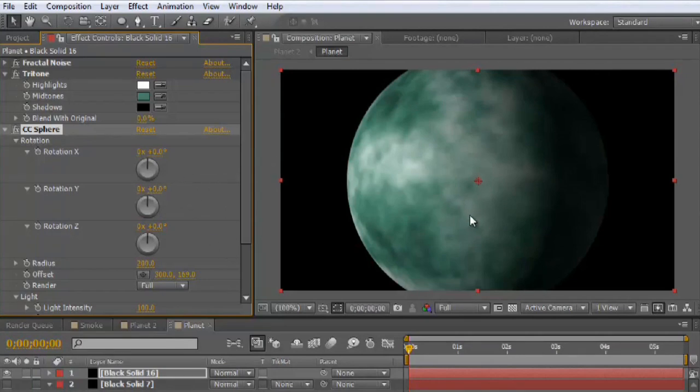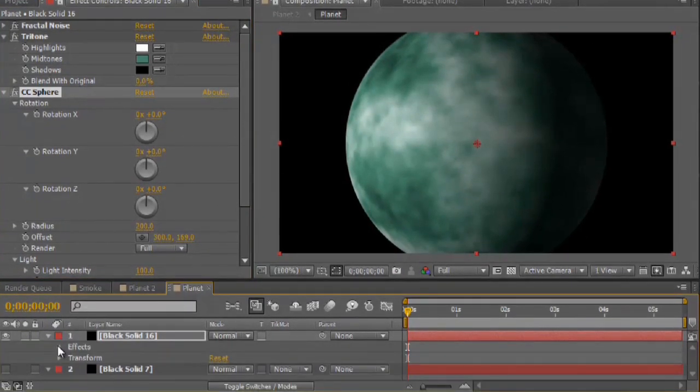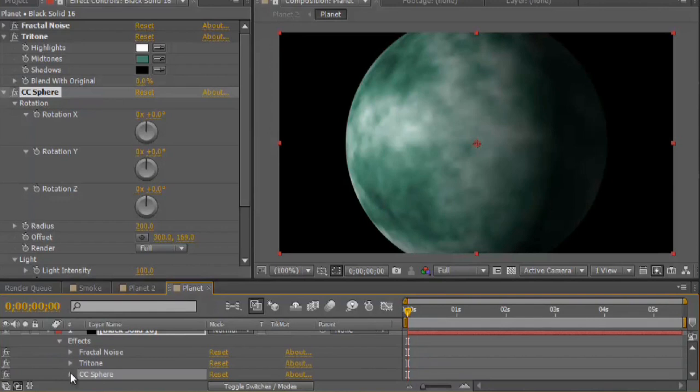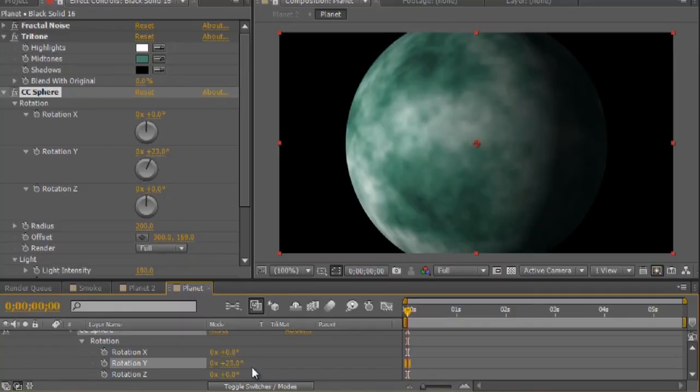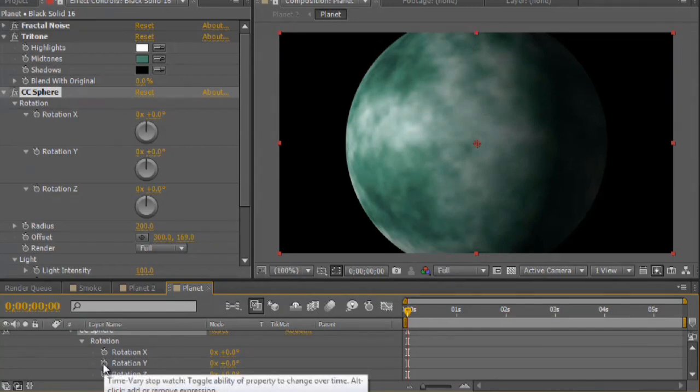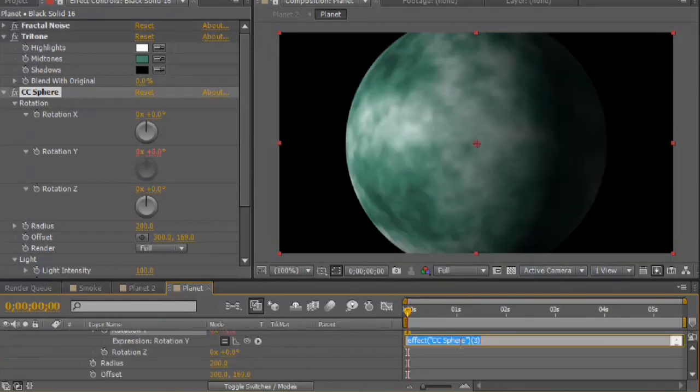So we've got our basic planet. What I'm going to do is I'm going to come into the effect here, under CC sphere, and underneath rotation. It's the Y rotation we want to animate. But I don't want to have to set keyframes constantly to try to get it to rotate smoothly, and then maybe run to the end of my keyframe and have to go back in and add in another one. What I'm going to do is hold down the Alt or the Option key if you've got a Mac, and click on that stopwatch there. And this will open up what's called an expression editor. So this is where you can do a little bit of programming in After Effects.